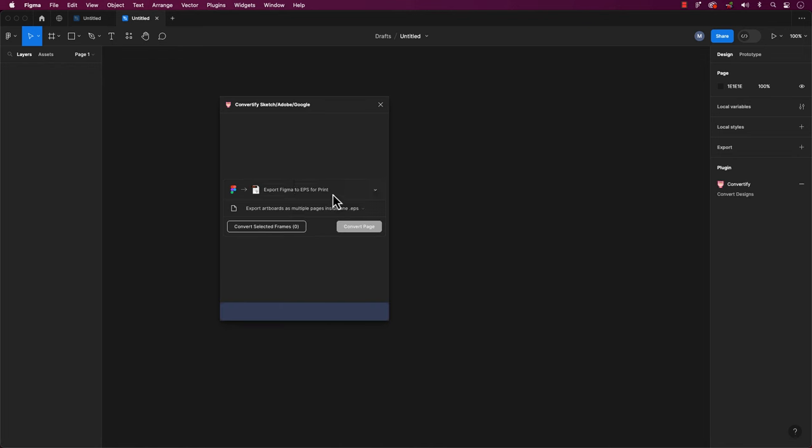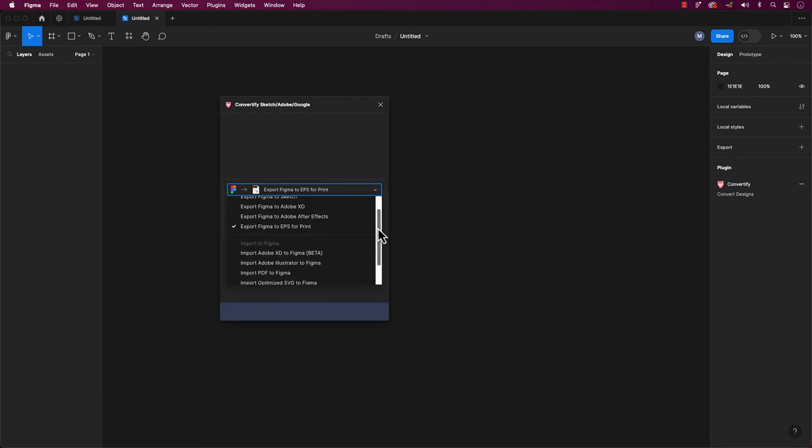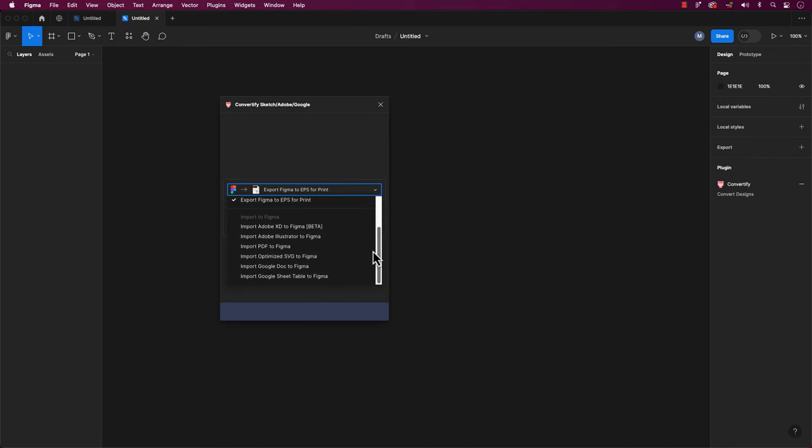It will say Figma export Figma. You'll see a down arrow. Click on it to expand a dropdown list. Now, scroll down and find Import Adobe XD to Figma.